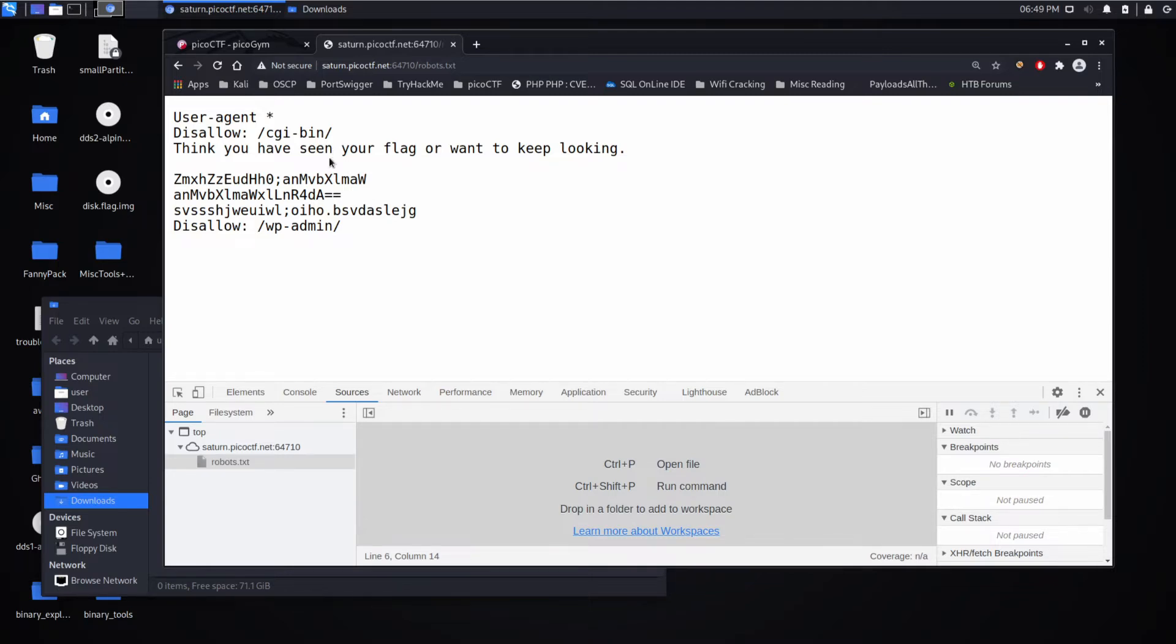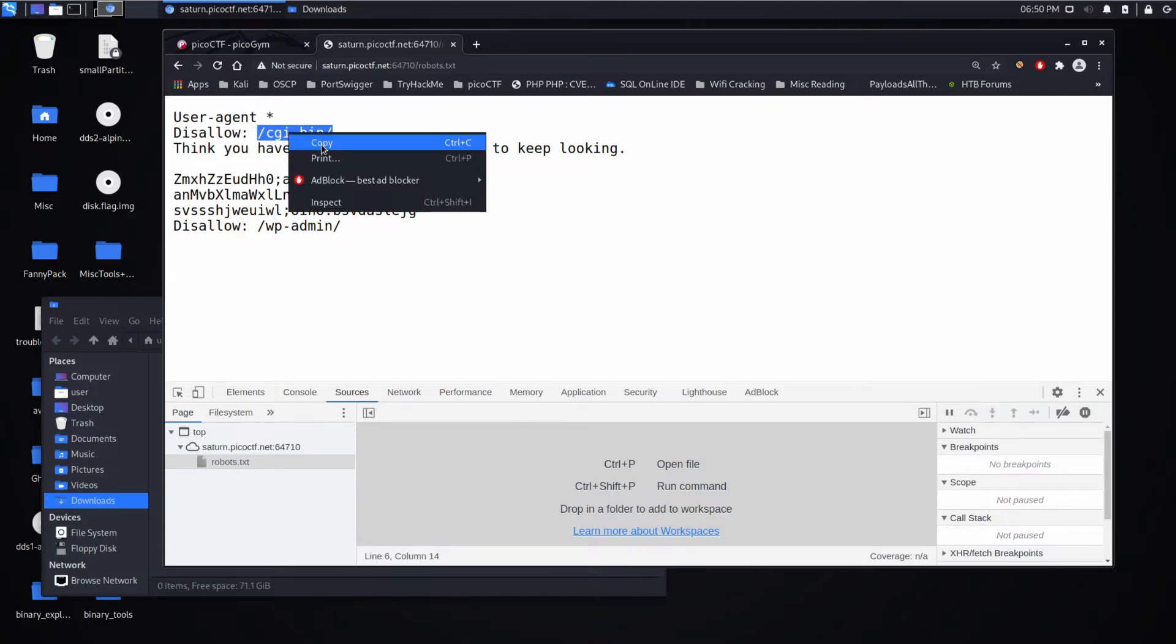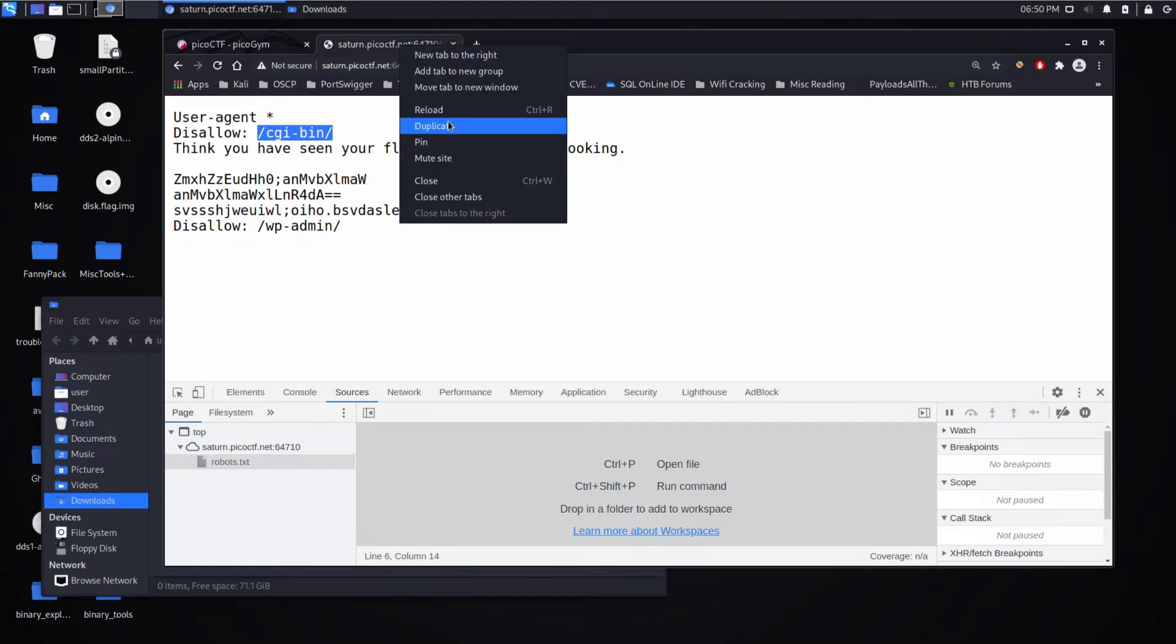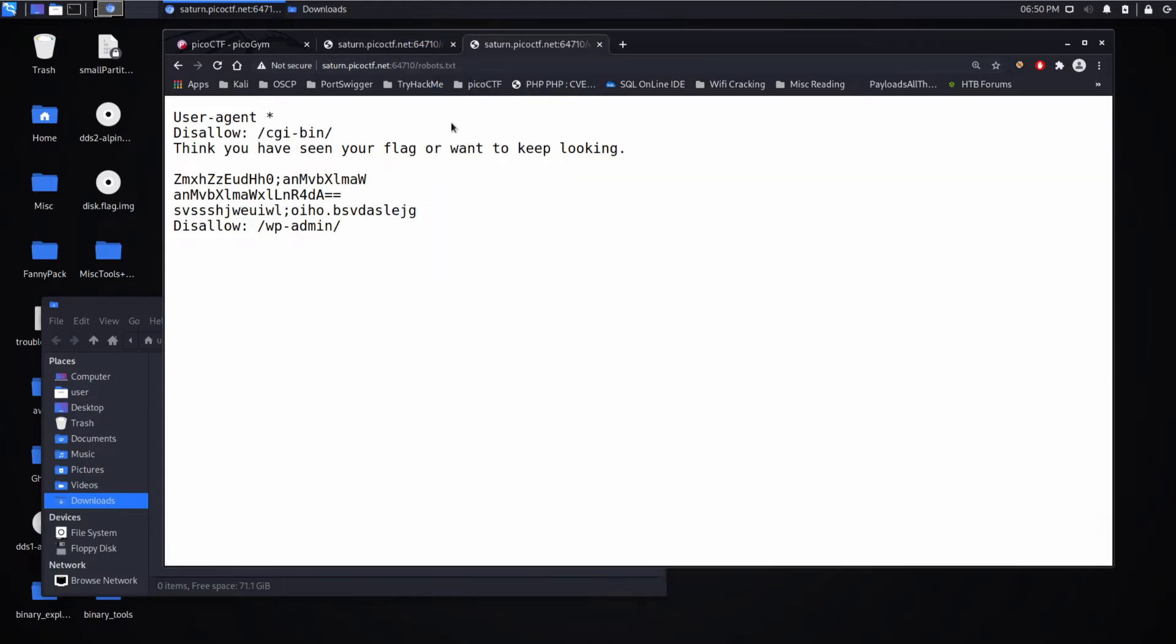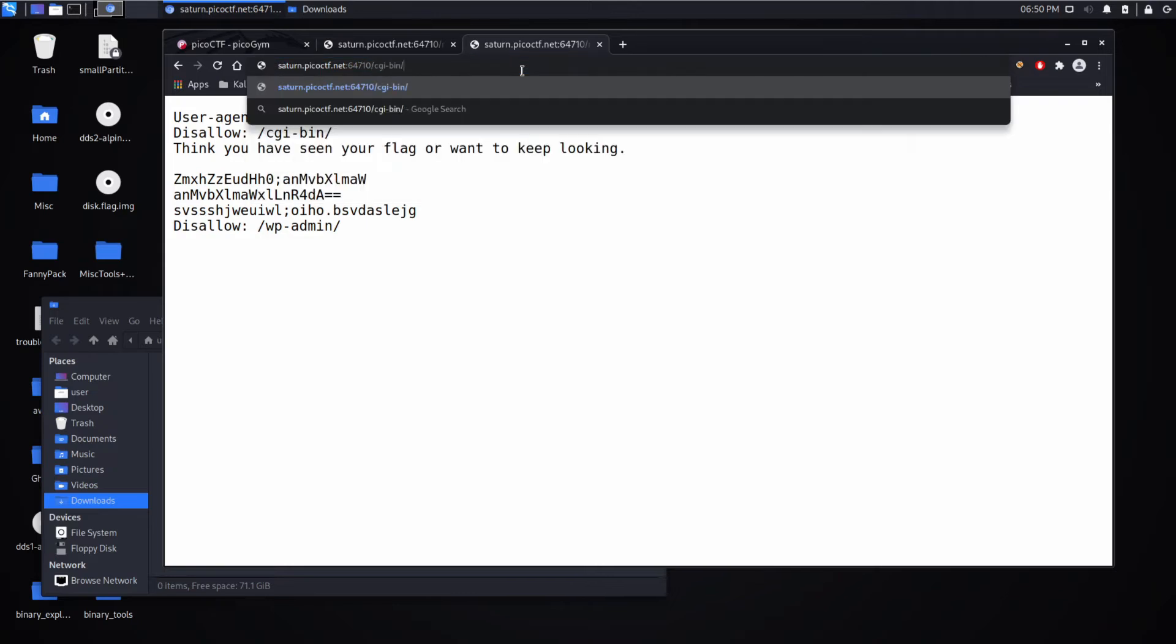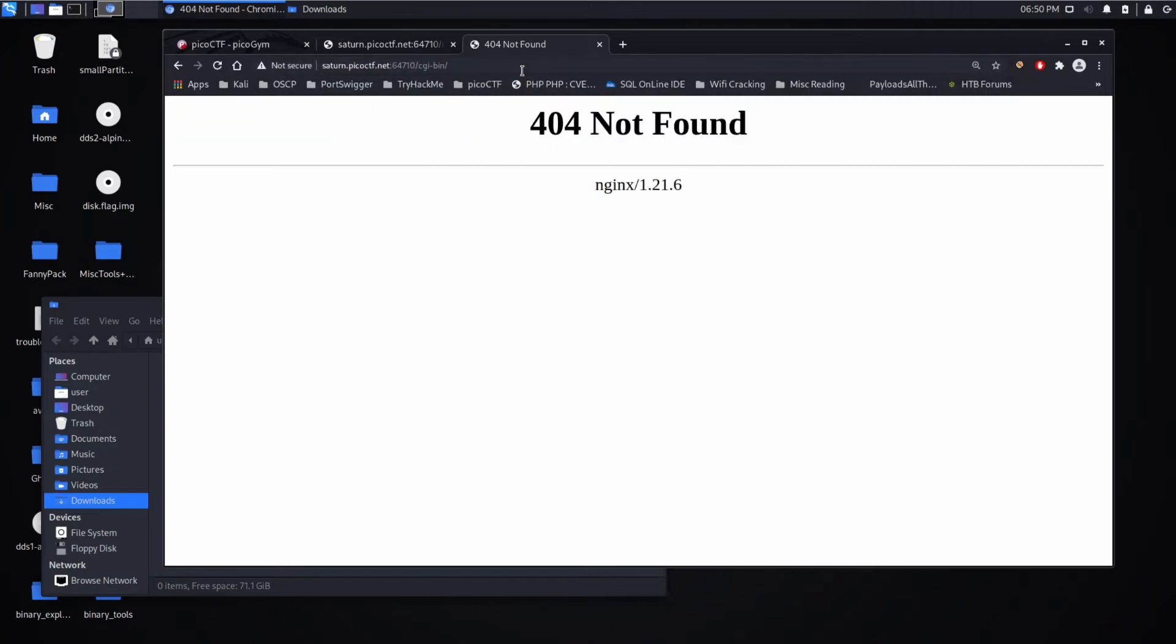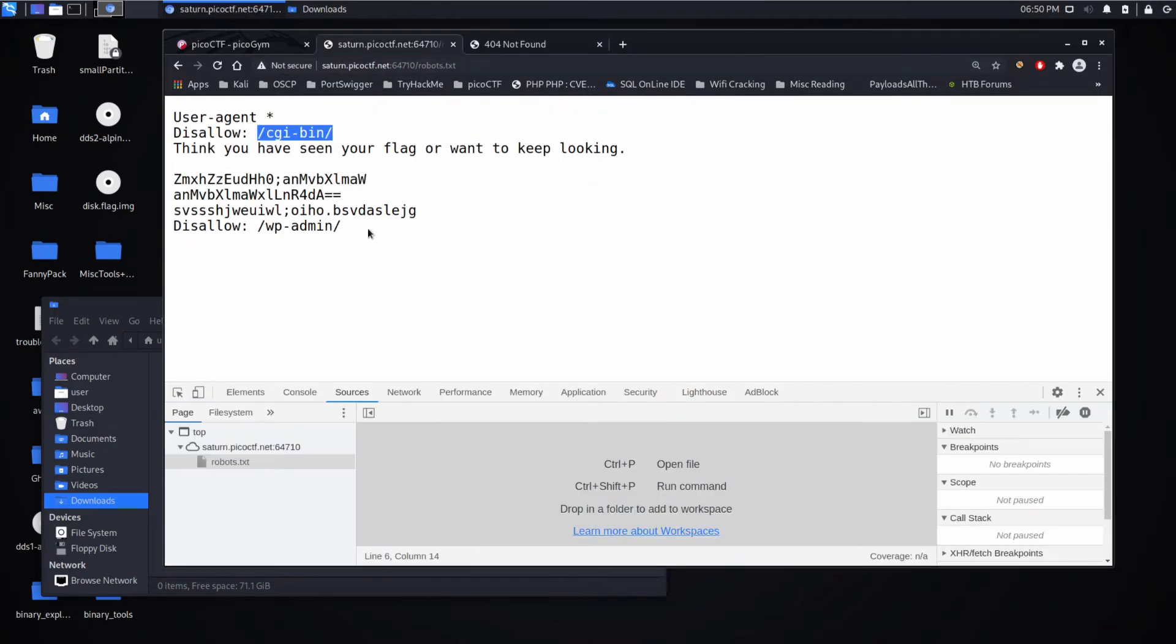For example, 'disallow CGI bin' meaning it won't look at what's in CGI bin. So maybe that's of interest to us. Let's take a look - we get a 404, there's nothing there.